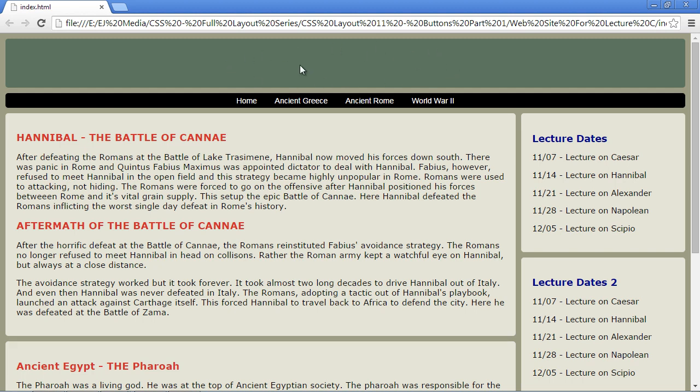Now in the next video we're going to work against the header. We're actually going to add a nice big header here to announce our website to anyone that visits it. Okay, I'll see you guys in the next video.